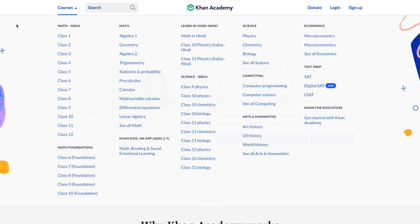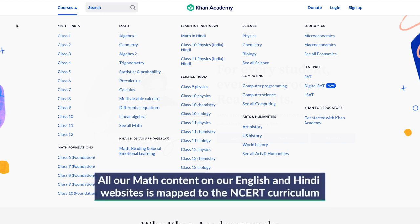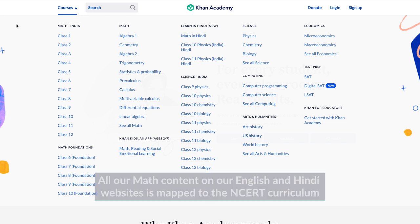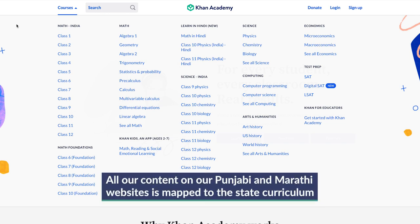Foundation course content can be used as material for remediation to get students ready for their current grade. What's important for you to note is that all our math content on our English website is mapped to the NCERT curriculum, and all our content in Punjabi and Marathi is mapped to the state curriculum.